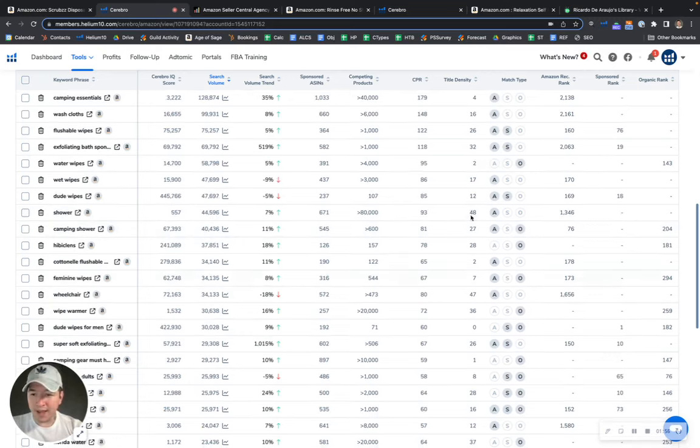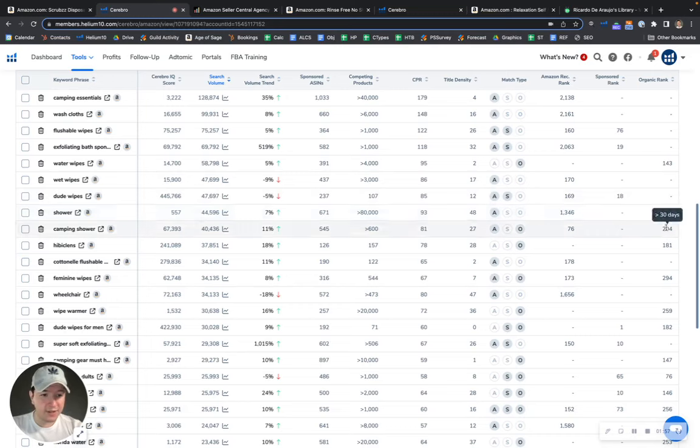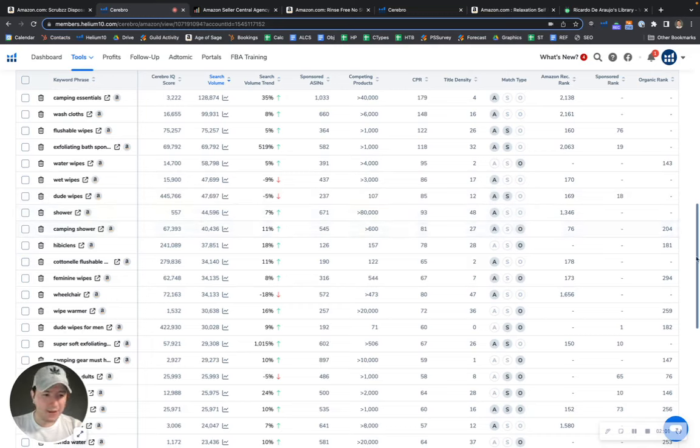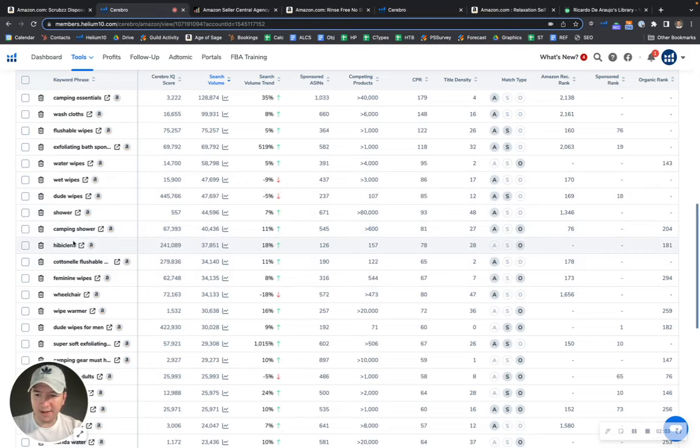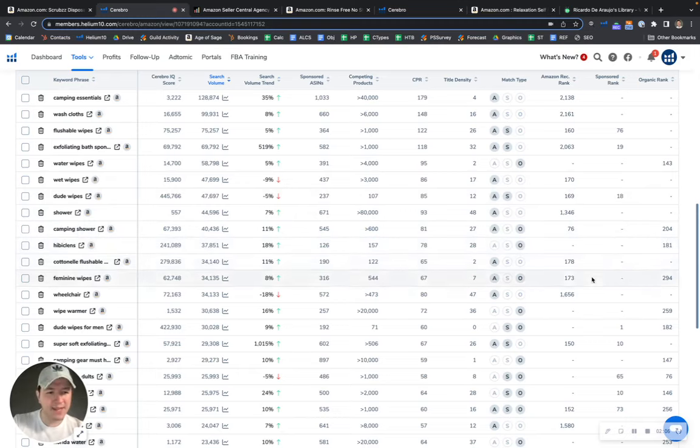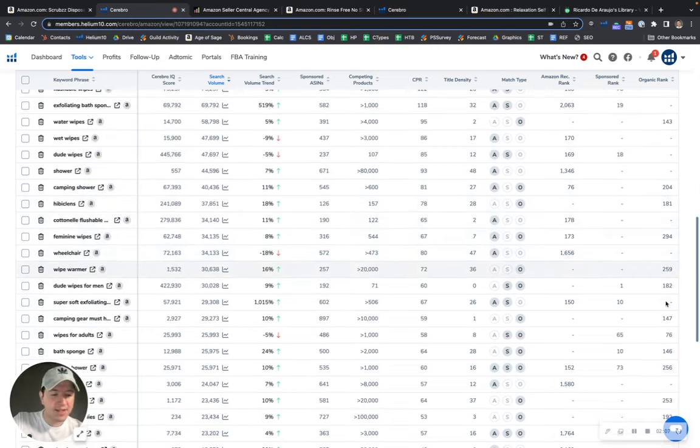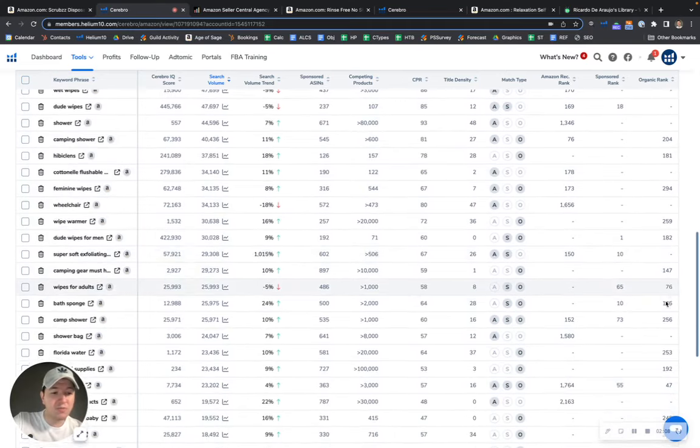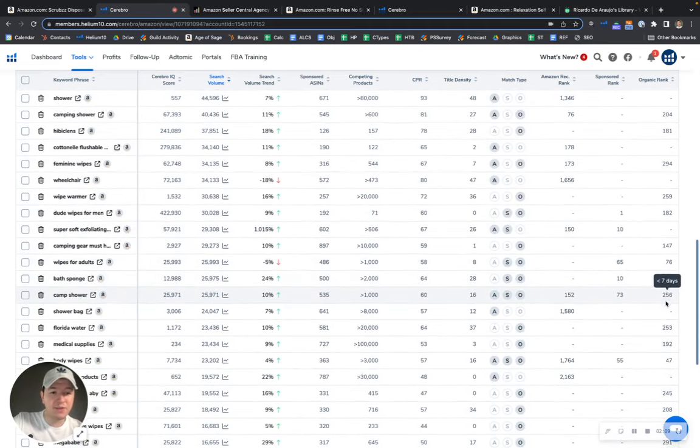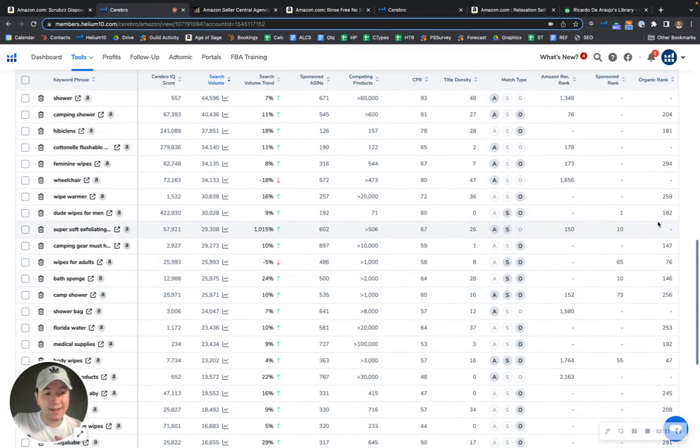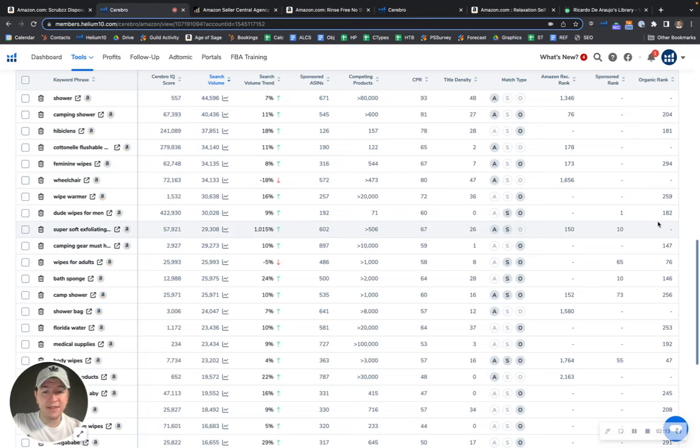And for instance, you got 204 for camping shower. That might be relevant. Let's see, Hibiclens. I believe that's a brand name. So as you can see, there's a lot of triple digit rankings. And that's definitely something that's holding you back, especially in the SEO department.